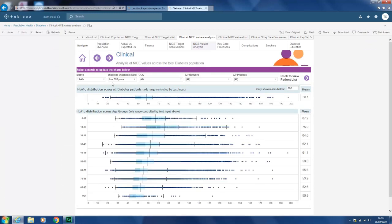This is essentially a metrics page where you can find out more information about those on the lower and higher median. You can do a comparison based on your actual CCG or practice, and if you have patient information it drills that down for you. It's highlighted by age so you can narrow down by age and percentage, and you can see the mean average for HbA1c distribution across the age groups.